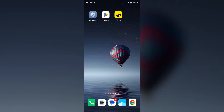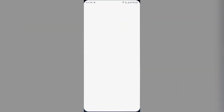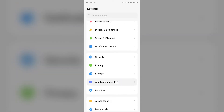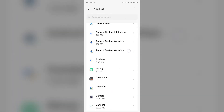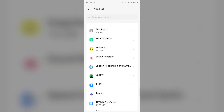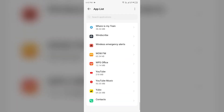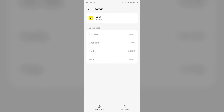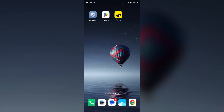First solution: clear cache and data. For that, go to your device settings, open App Manager or Apps, and then select the UBO app from the app list. Then click on Storage and Cache, and then tap on Clear Cache to clear the app cache.